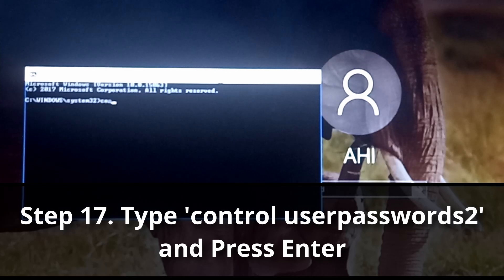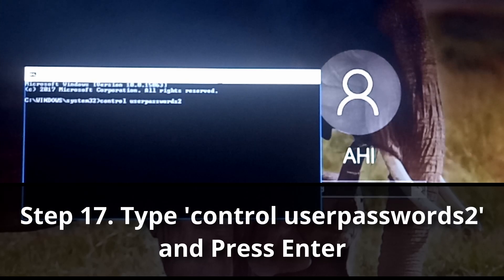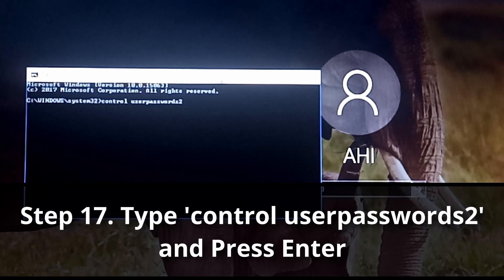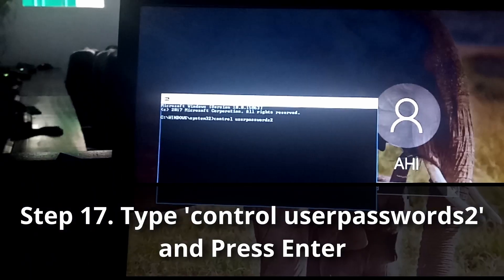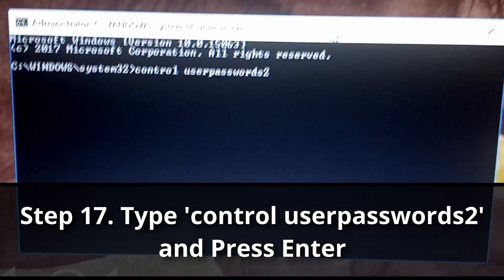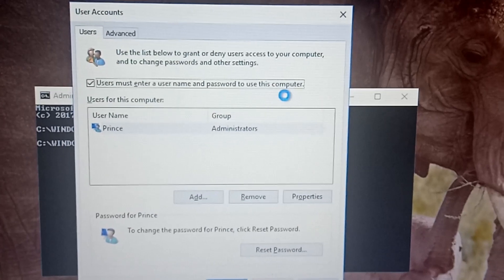The command you need is: 'control userpasswords2'. Once you enter this command and hit enter, you'll get access to the User Accounts window.